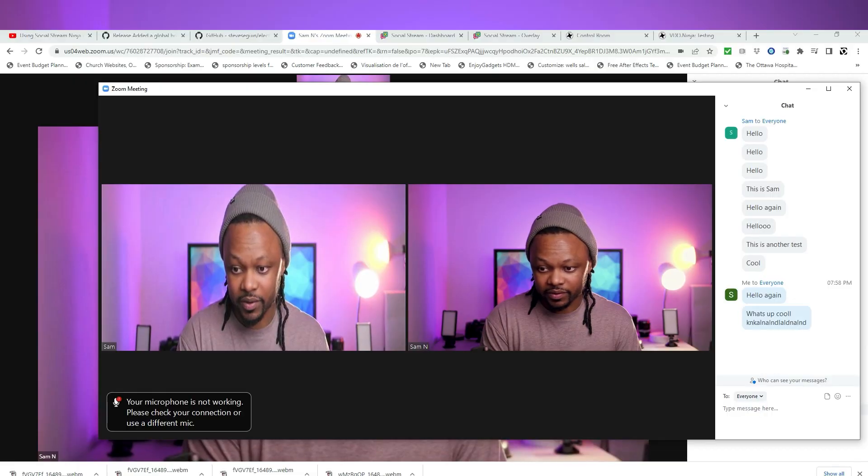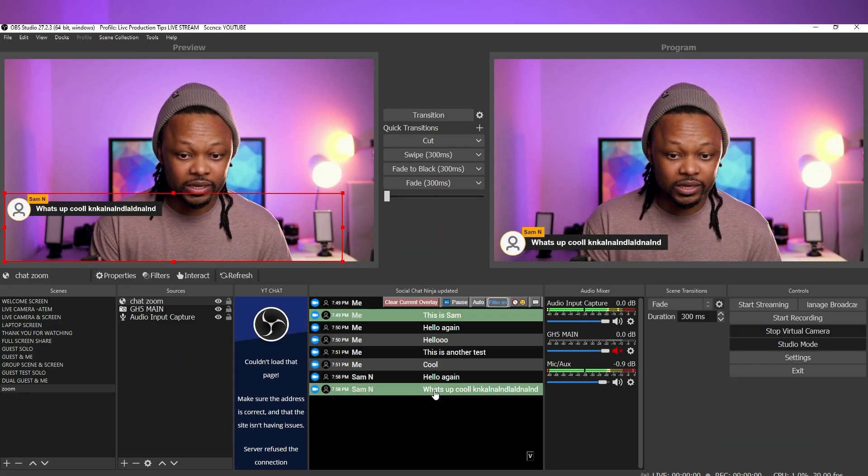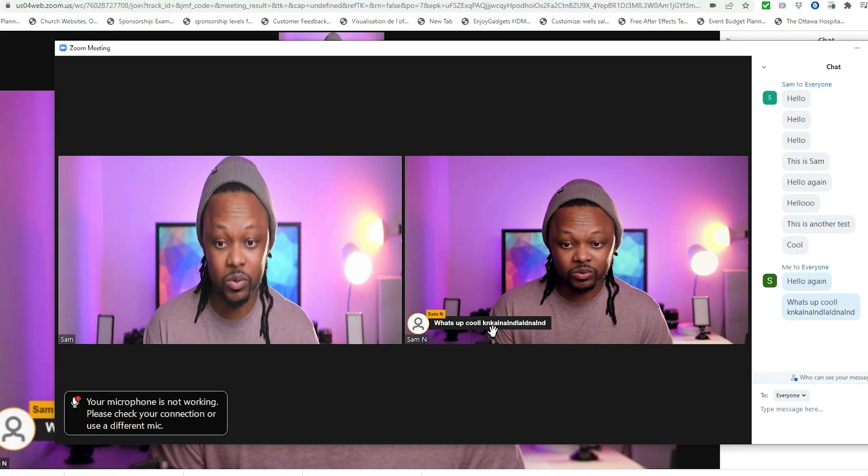In this video I'm gonna show you how you can overlay a Zoom chat — basically highlight messages that people are sending in Zoom so everybody can see them. You may be live streaming the Zoom meeting on YouTube using OBS, or you could do the same thing using OBS and send it back to the Zoom meeting using the virtual camera from OBS.